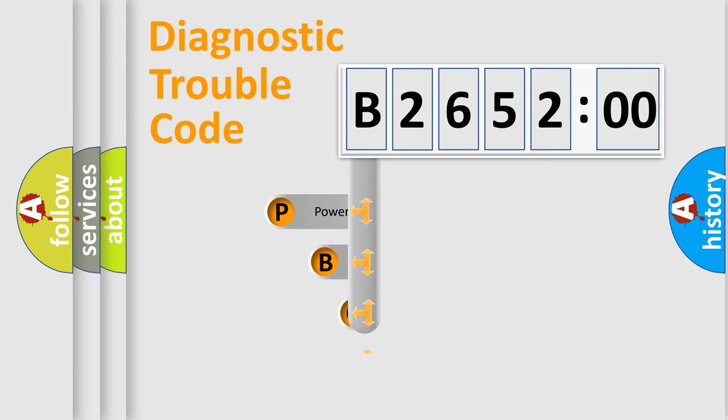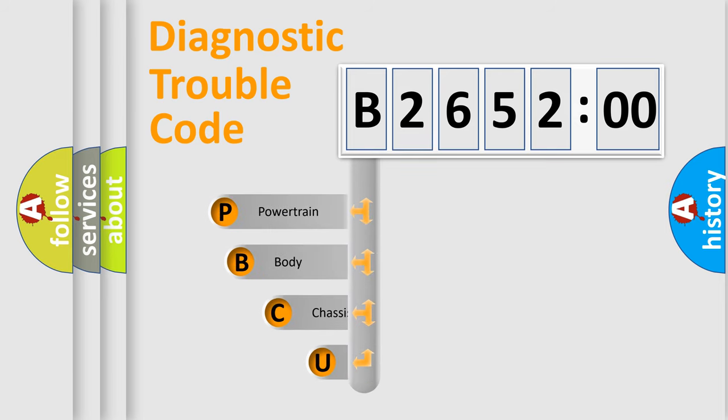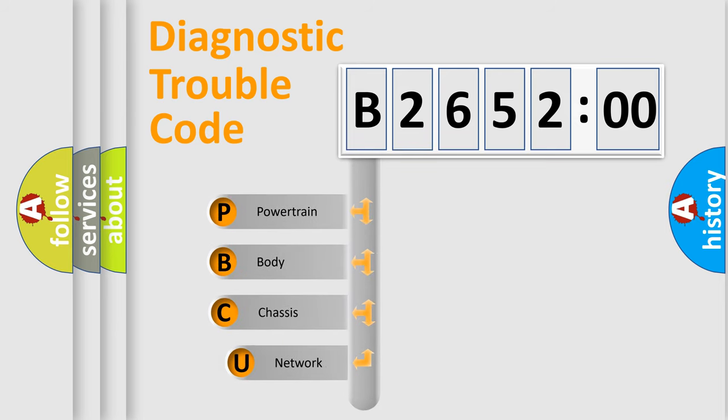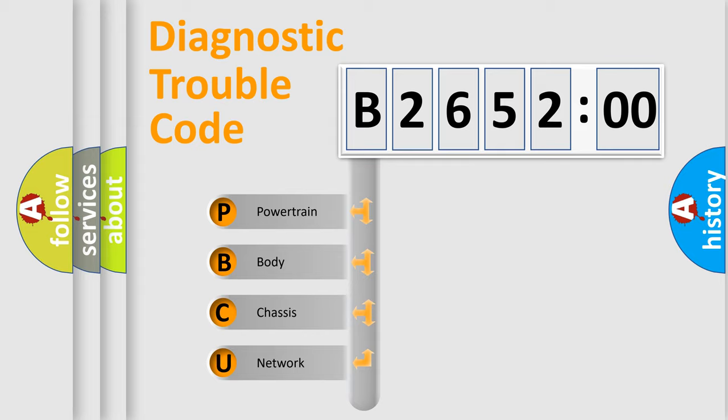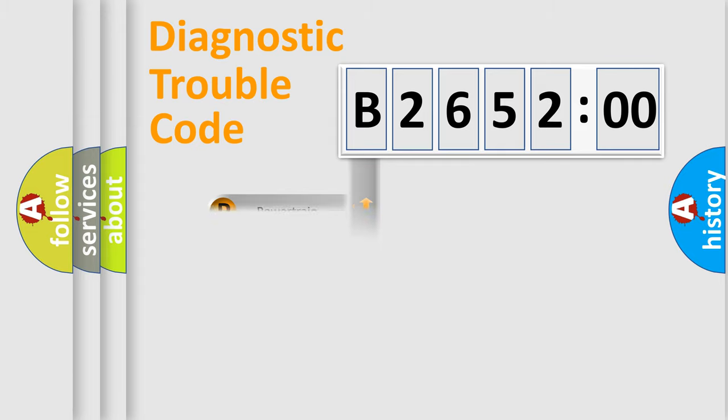First, let's look at the history of diagnostic fault code composition according to the OBD2 protocol, which is unified for all automakers since 2000. We divide the electric system of automobile into four basic units.